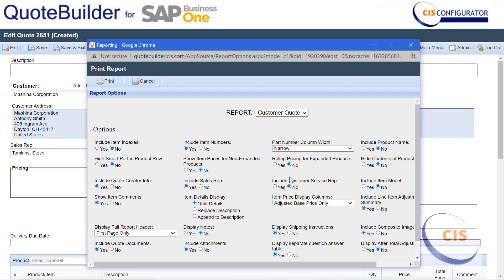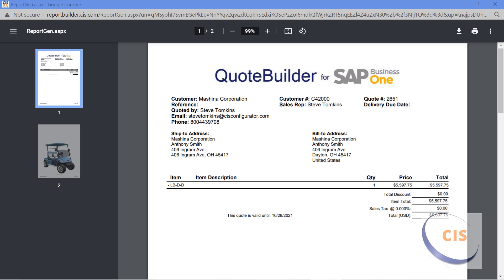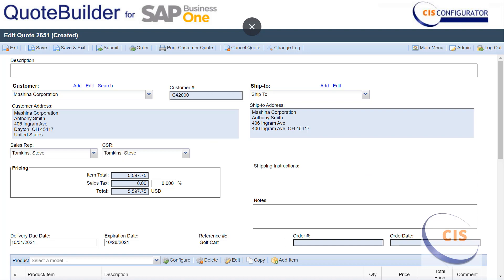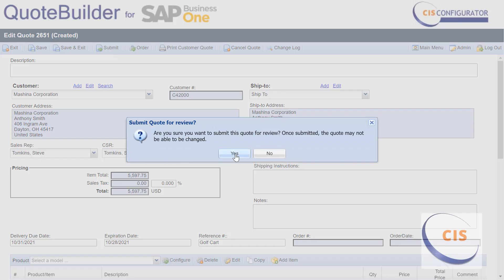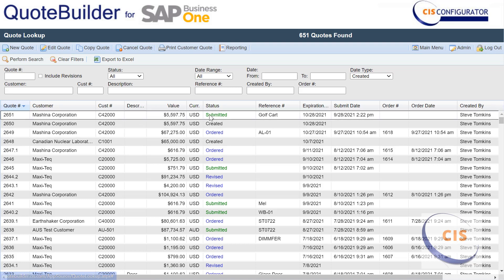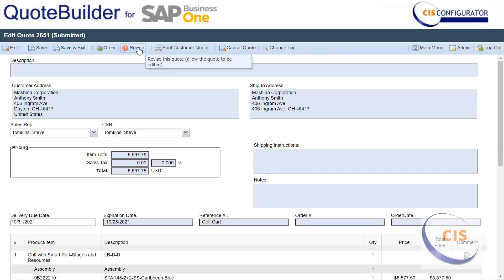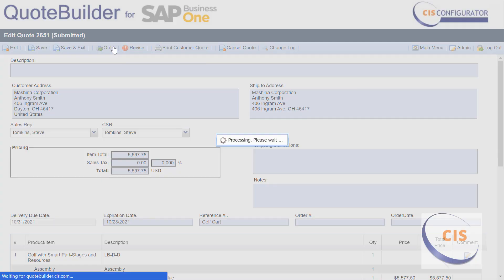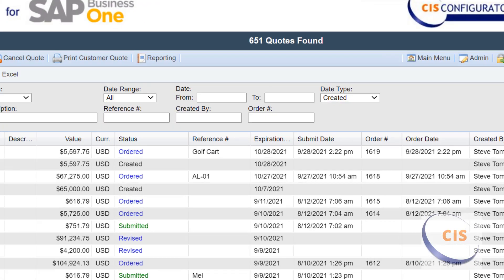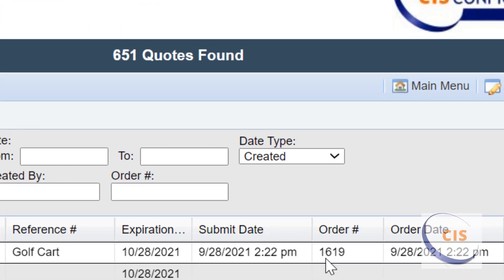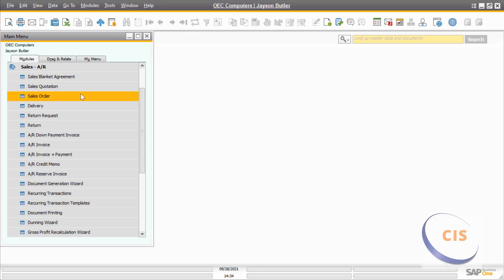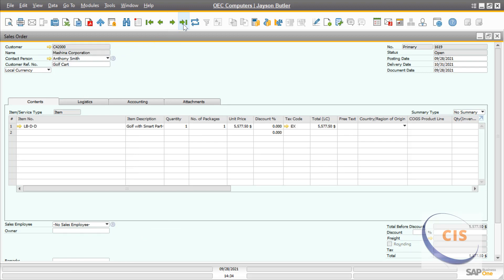To show just the finished item number, we could also use a description generator. There are different statuses that can be used. I submitted the quote, locking the price based on the expiration date. I could have revised the quote if there were any changes needed, but on this occasion I decided to order. CIS records the reference, different dates, and the order number generated by SAP Business One. Logging back into SAP and going to the last order generated, you will see the sales order with the reference given in CIS, and the correct price and bill of material.